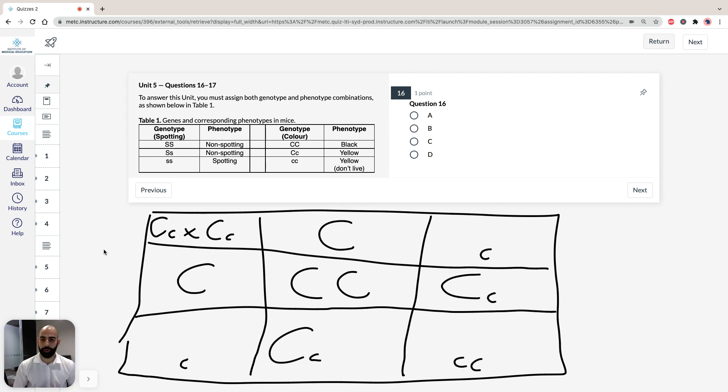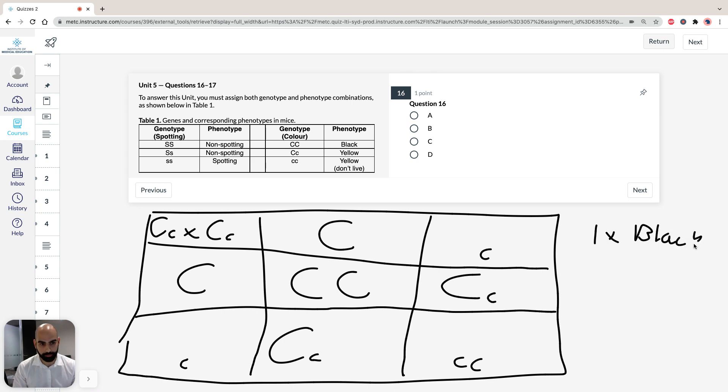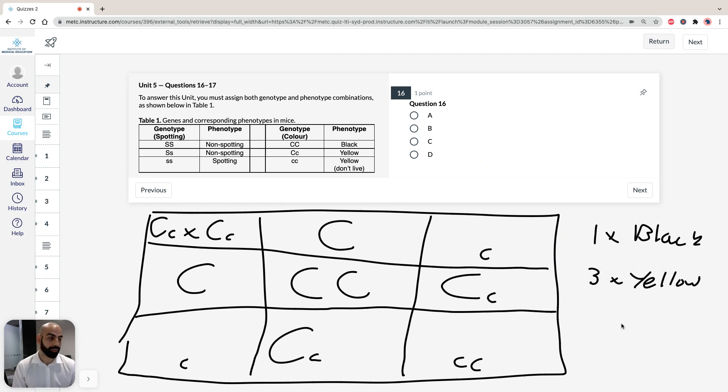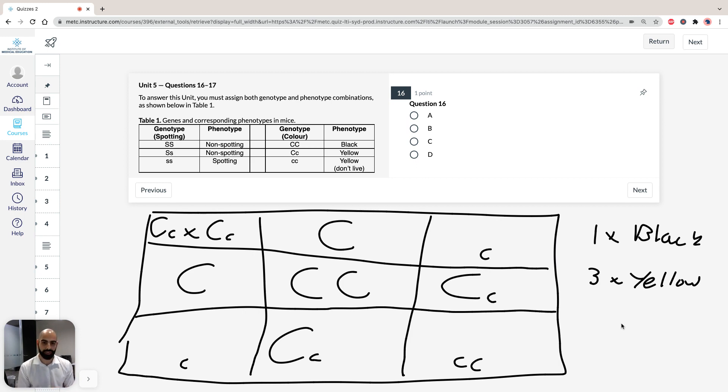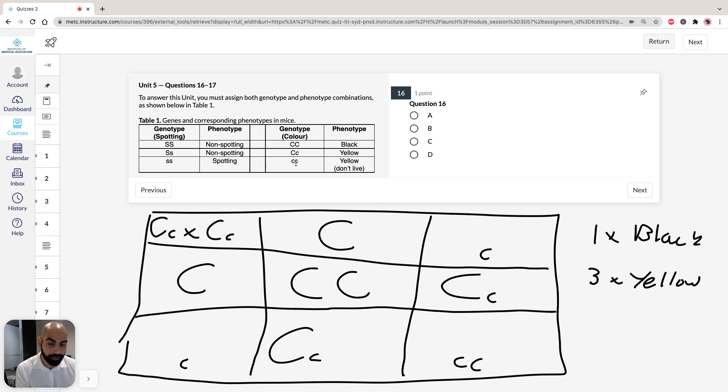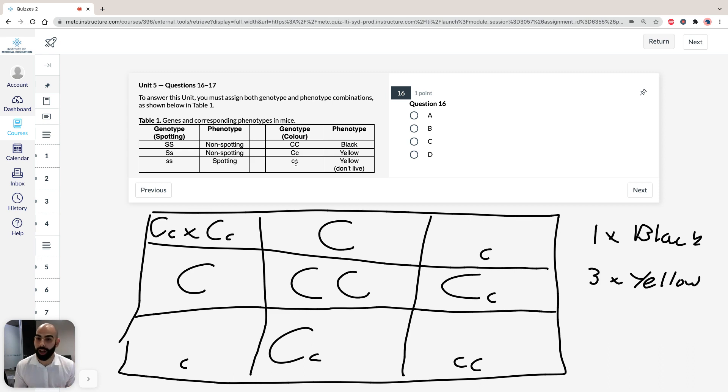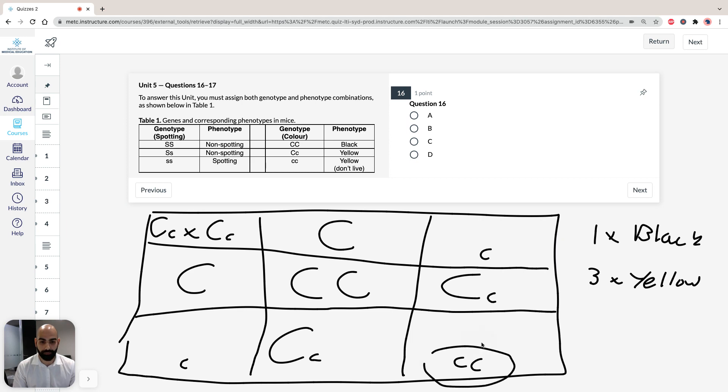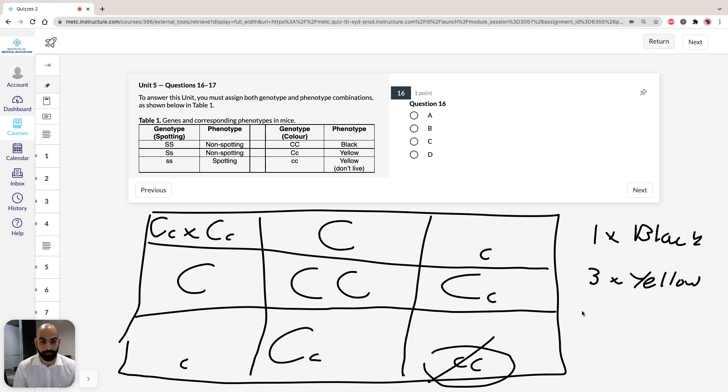So you can see here, when we've crossed the two yellow mice, we're going to get, if we take a look at our table, one black, and one, two, three yellow. However, here's the trick. The question is asking, how many are going to be born from a cross between two yellow mice? So we're told that yellow, recessive, homozygous recessive, don't make it, do not survive to birth. That means we're not going to get this, so this doesn't survive. So that means our actual ratio is going to be one black to two yellows.